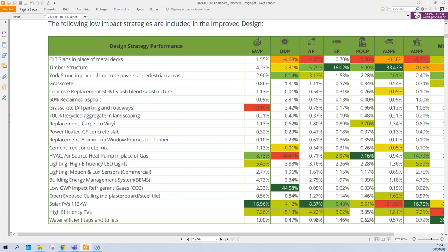The way we model strategies is to first try to reduce all embodied impacts — looking at alternative construction methods such as CLT slabs in place of metal decks, timber structure, different paving options, and reducing clinker content with cement replacement. Once we model those, we then go into energy efficiency, water efficiency, and renewables. The list is very comprehensive and targets all different areas of the project.